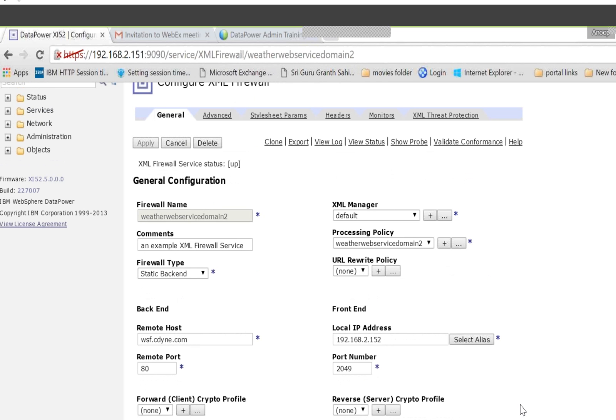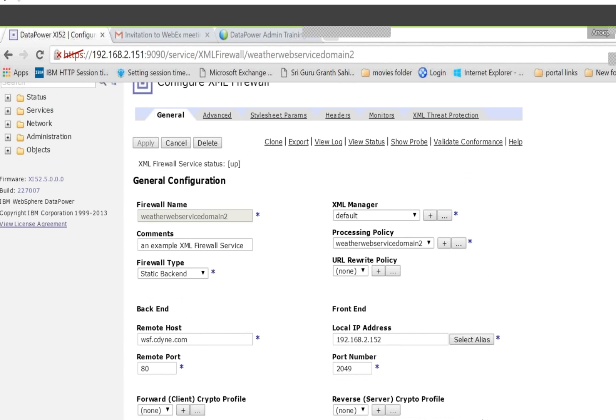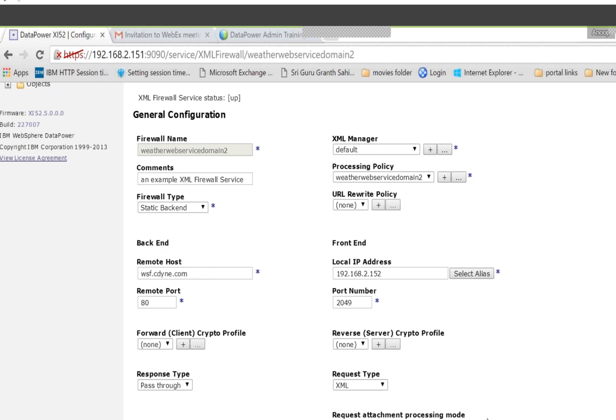If your backend is going to be SSL — the secure thing — then you have to configure that SSL here in the forward crypto profile. That means the backend server is expecting SSL encryption, so the connection that DataPower makes between DataPower and the backend needs to be SSL enabled. That's what 'forward' means.